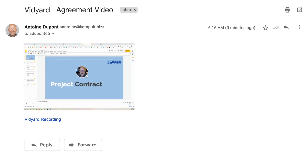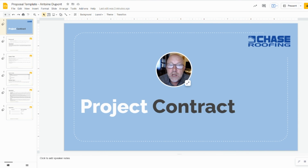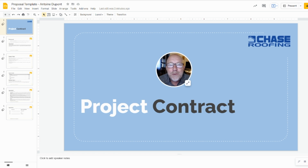Here's an example: 'Hey John, this is Antoine with Chase Roofing Company. Your agreement is attached to this email. All of the terms that we've discussed are included, including the deposit payment and the final payment. I'm very thankful that you have chosen Chase Roofing Company to work with you, and I look forward to delivering a beautiful new roof for your home. Thanks again.'